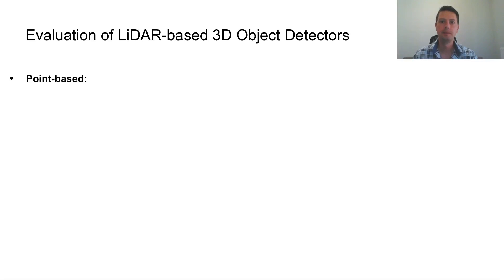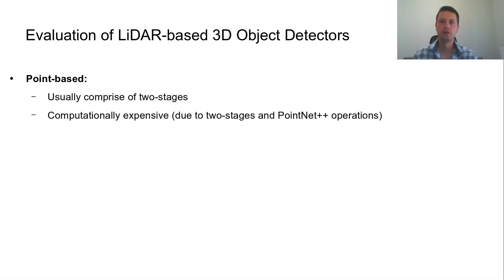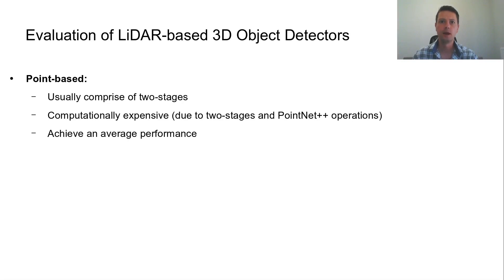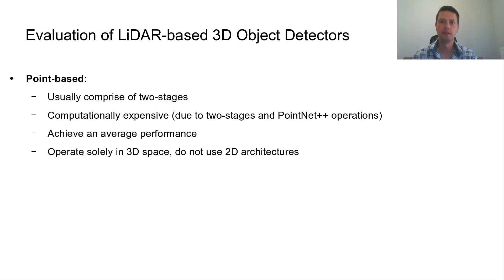Point-based detectors usually comprise of two stages. Alongside certain computationally expensive operations of PointNet++ architecture, they result in an increased computation cost while achieving average performance. They operate solely in 3D space and do not use 2D architectures.